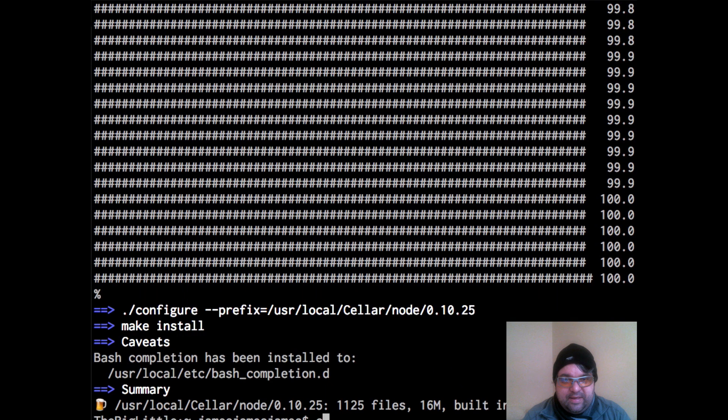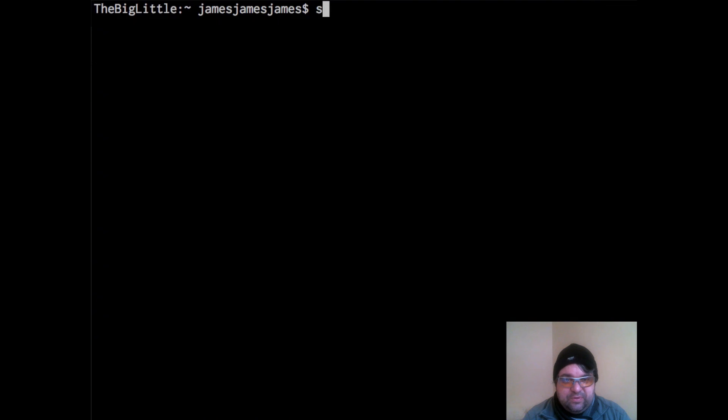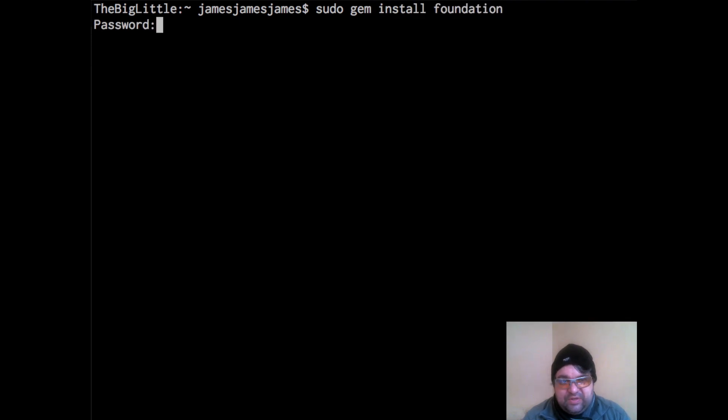Okay, so now that we're all set up, I'm going to go ahead and do sudo gem install foundation. I'm going to type in my password again, and this should install the foundation gem.